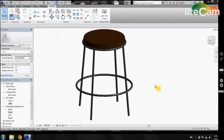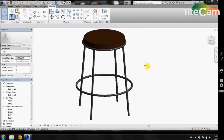Hi, in this tutorial we are going to be creating a 3D barstool. We are going to assign parameters that will allow us to control the chair height and thickness. In addition, we are going to be applying material parameters for the chair frame and seat. So let's get started.